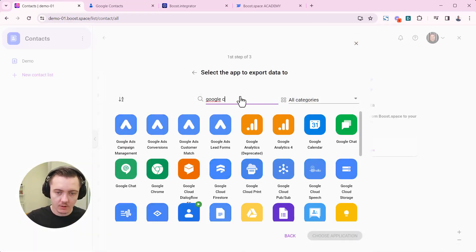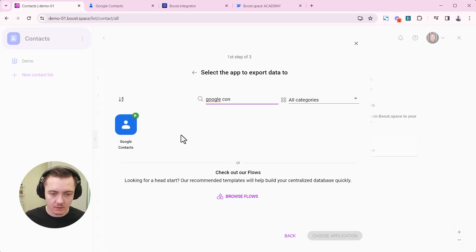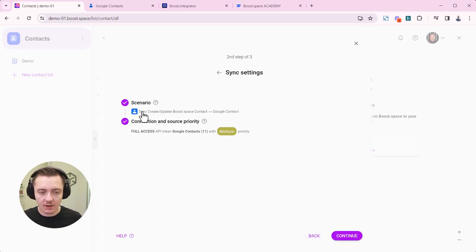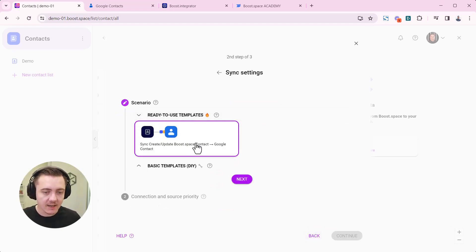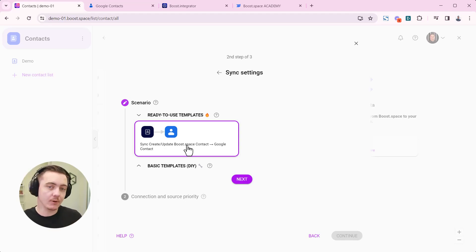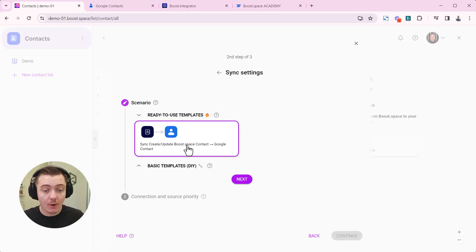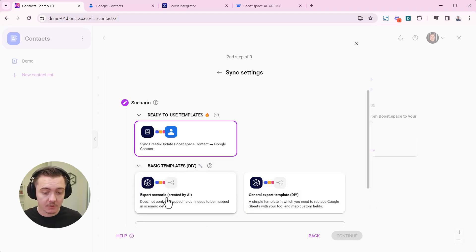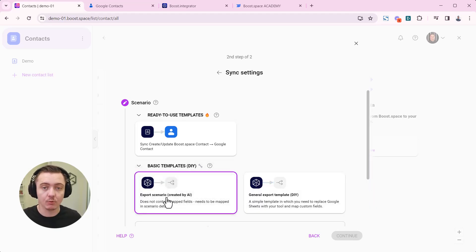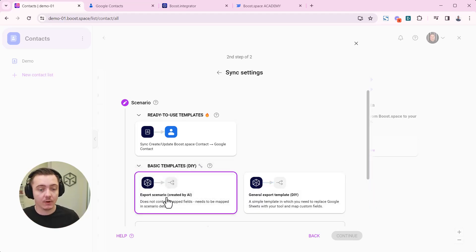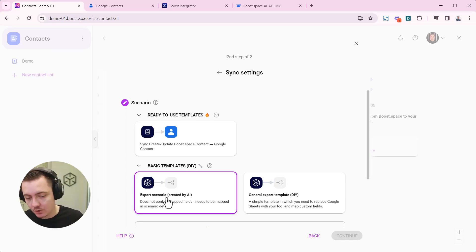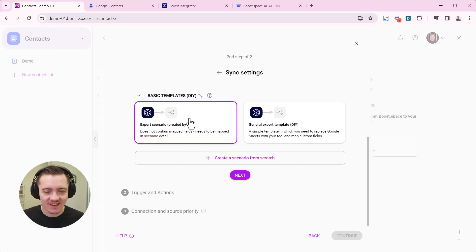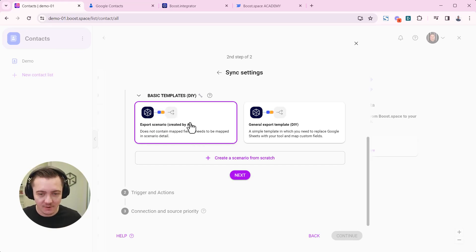Google contacts will be used for the purpose of this demonstration. Inside the scenario we do have manually crafted template here, but I want to show you how to work with the AI because some tools we don't have the manually crafted templates for. For the purpose of this video I'll choose the AI and let's see how it copes with creating scenario for the way out for you.